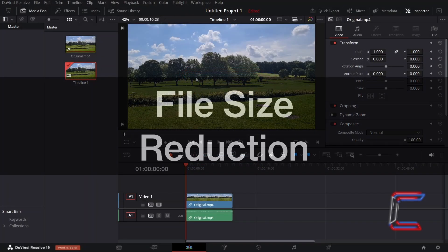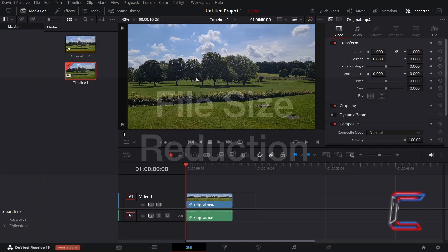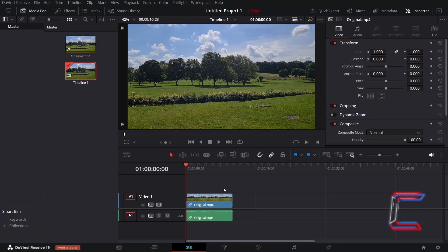How to reduce the file size of a media clip in DaVinci Resolve 19. With your chosen media clip inserted onto your project timeline from the MediaPool master bin, select Deliver.